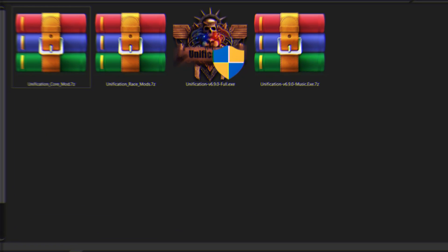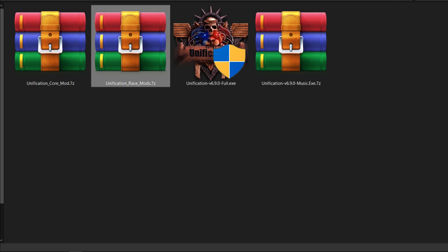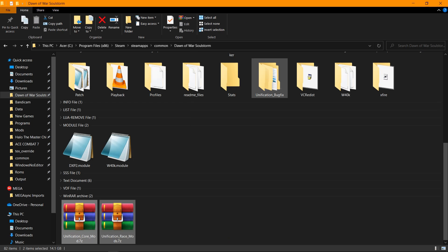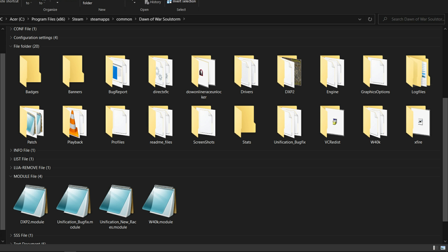Now if the installer fails, then we'll just have to install the mod manually. Cut the Core Mod and Race Mod and paste them directly in the game directory. Extract and it should look like this.